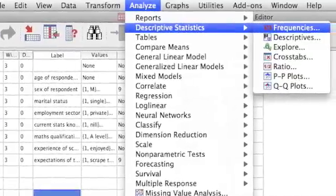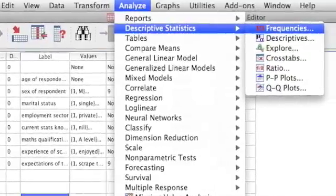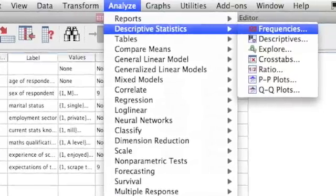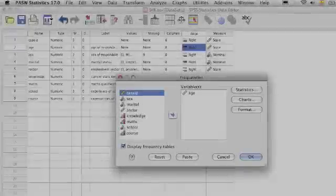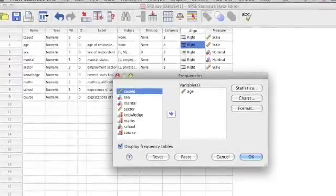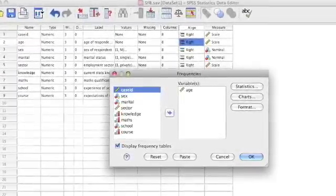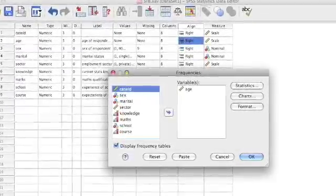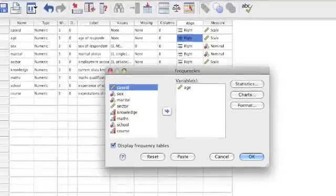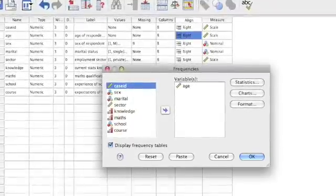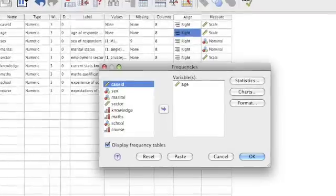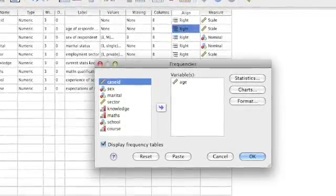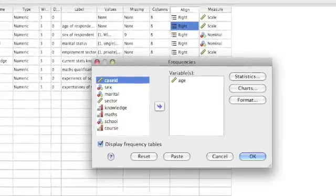Like any command, SPSS responds with some kind of dialog box asking us for more information. Here's the dialog box for the Frequencies table command. You'll see that there's a list of all the variables in the dataset on the left-hand side, and in the middle of the dialog box, there's a box into which we can put the variables that we want to use to produce our frequency table.